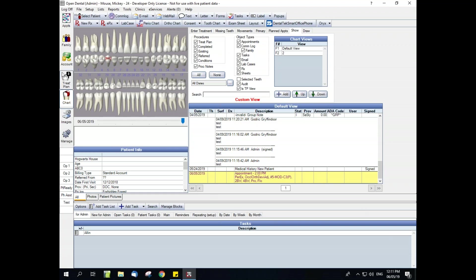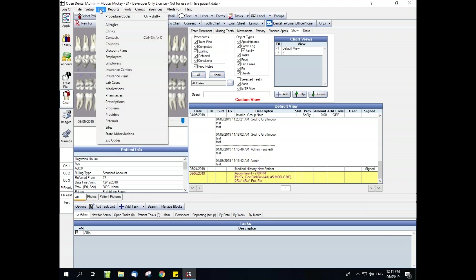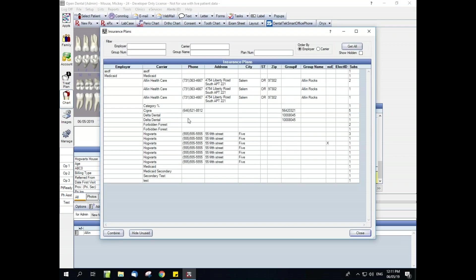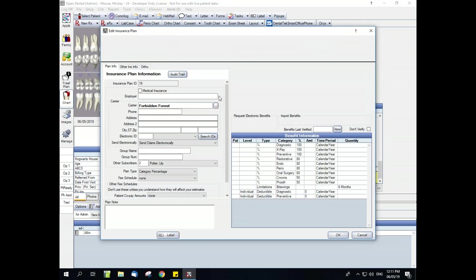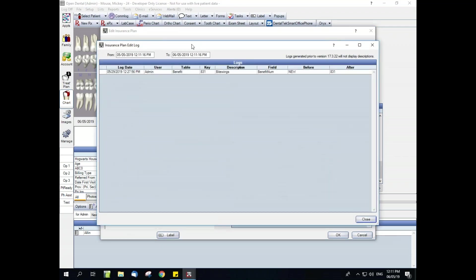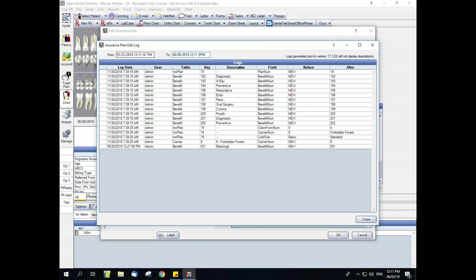The next is our insurance audit trail. So if we go into any insurance plan, you can check the audit trail, set dates, and check to see when that insurance plan has been changed in the past.